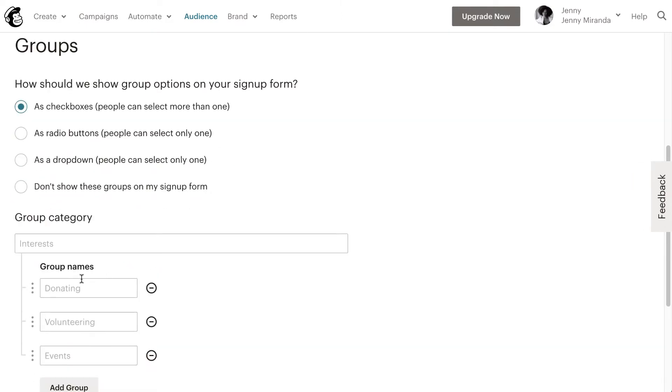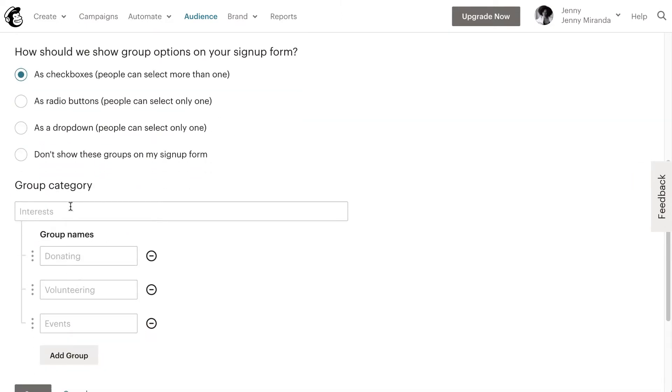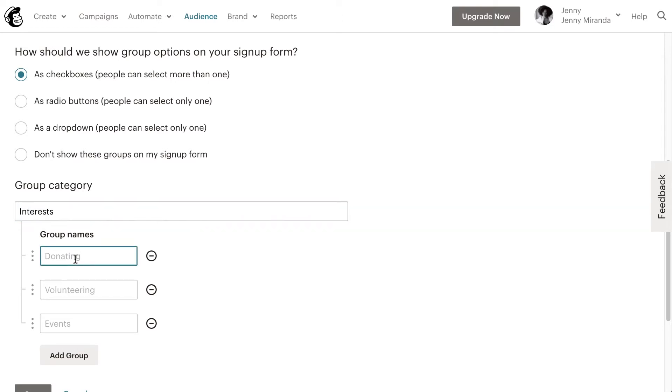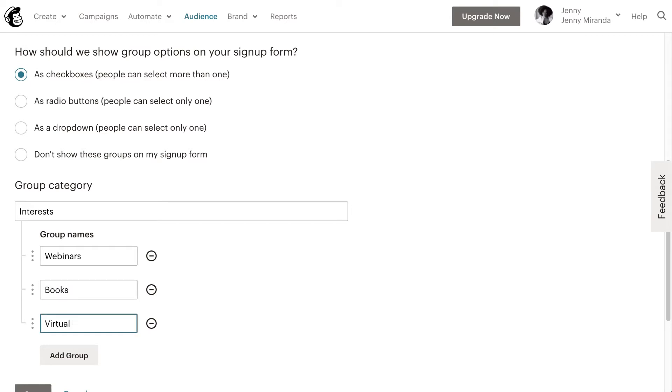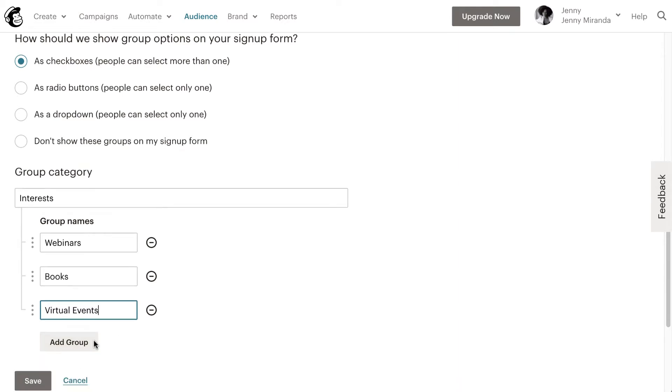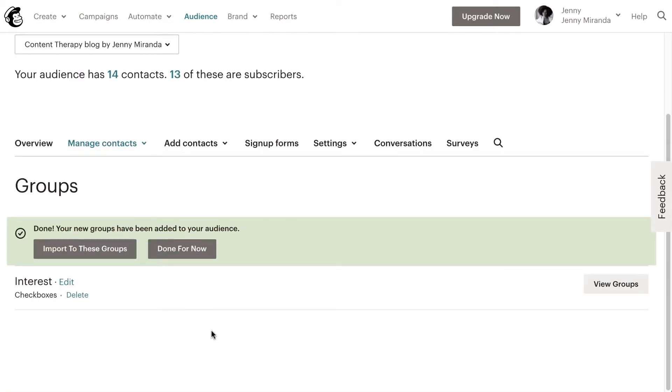Here's where I'm going to name my group. I'll call this interest, and then I'll say webinars, books, virtual events, and then I'll save it. Now I'm done for now.